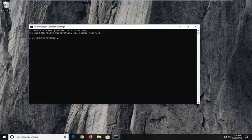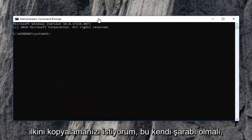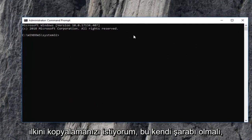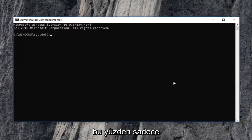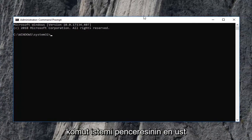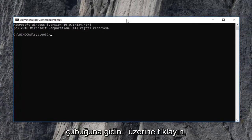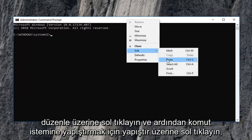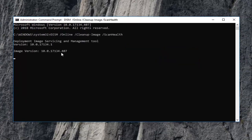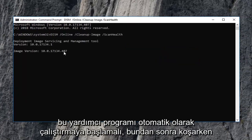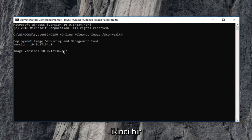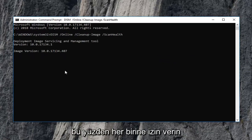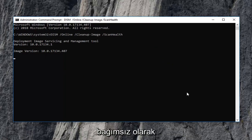Now I'm going to have two commands in the description of the video. I want you guys to copy the first one — it should be its own line. So just copy it out of the description of the video, then go up to the top bar of this command prompt window, right click on it, left click on edit, and then left click on paste to paste in the command. It should automatically begin running this utility. There's going to be a second utility we're going to run after this one, so just let each one run independently.